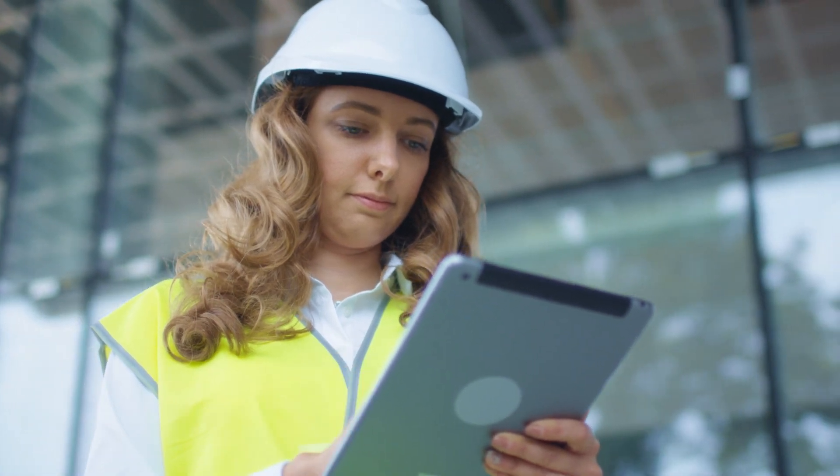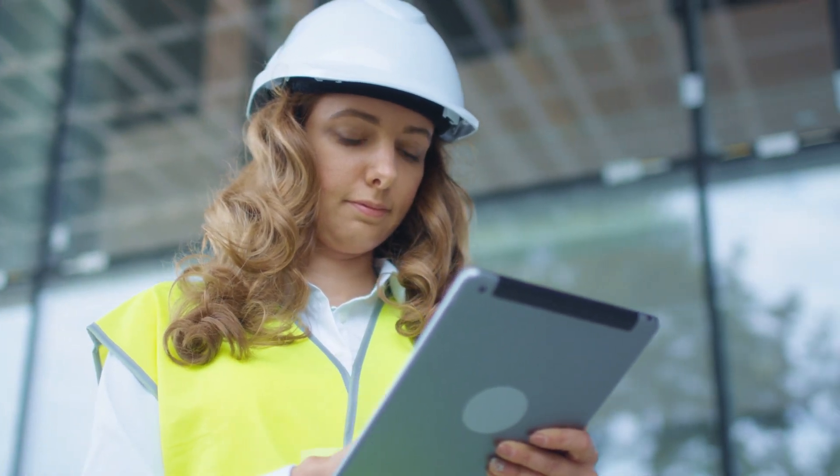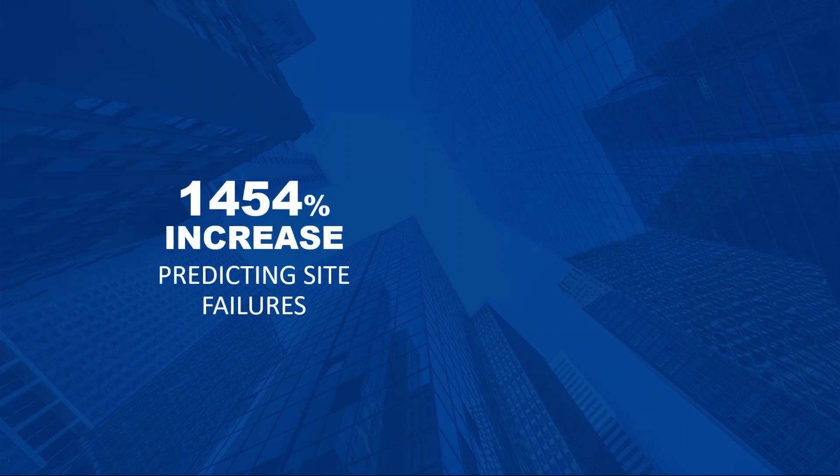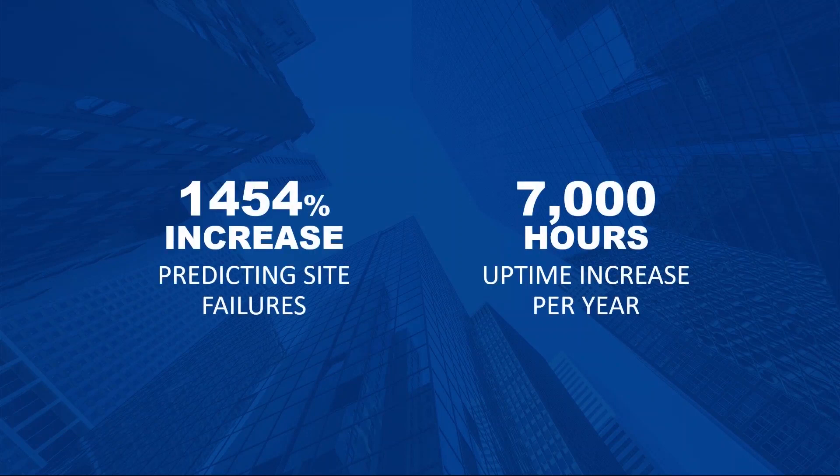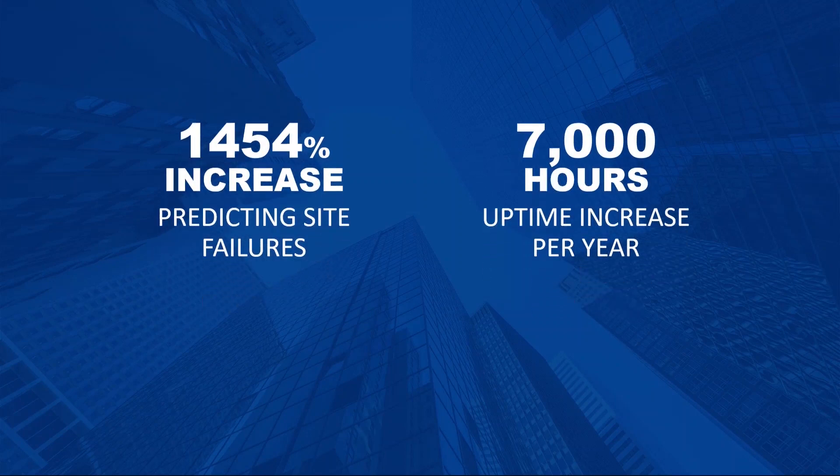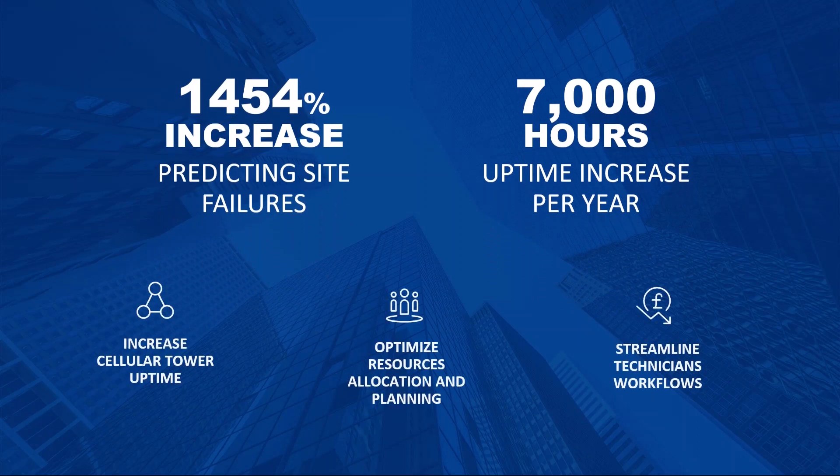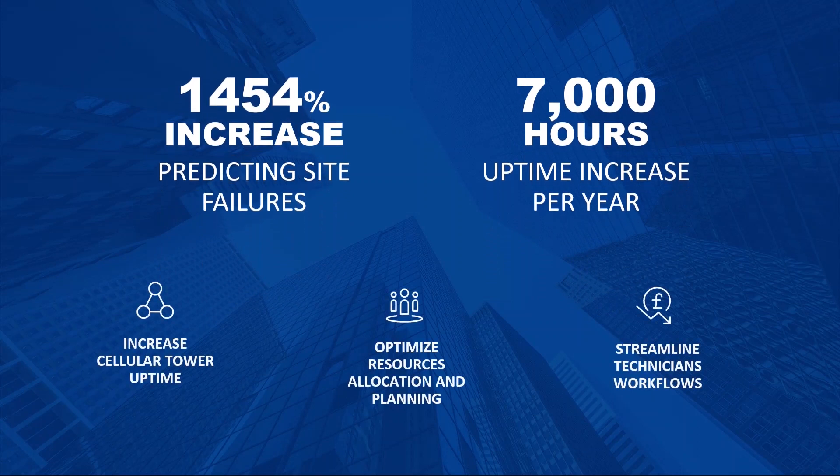By leveraging Blue Prism and Cortical's predictive analytics solution, mobile network management companies are able to predict site failures more accurately, ultimately increasing mobile tower uptime, optimizing resource allocation and planning, and streamlining technicians workflows.